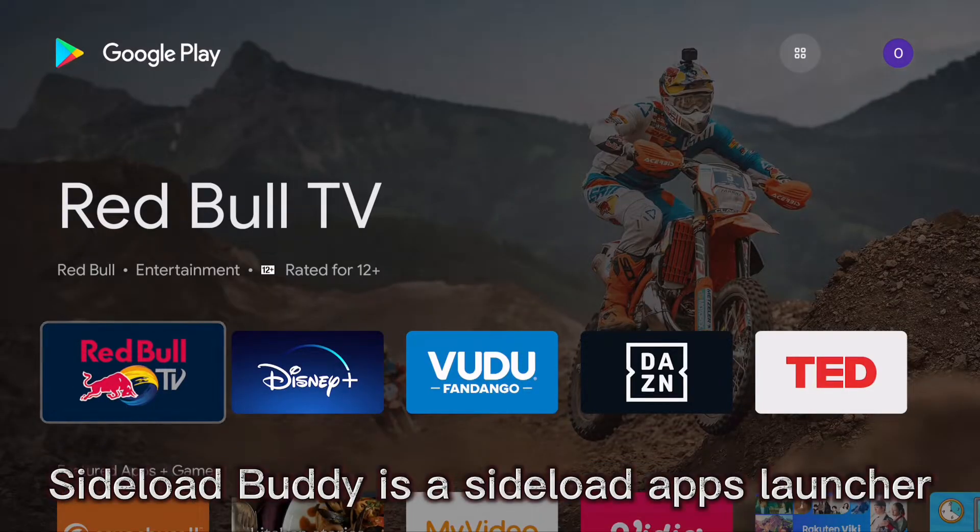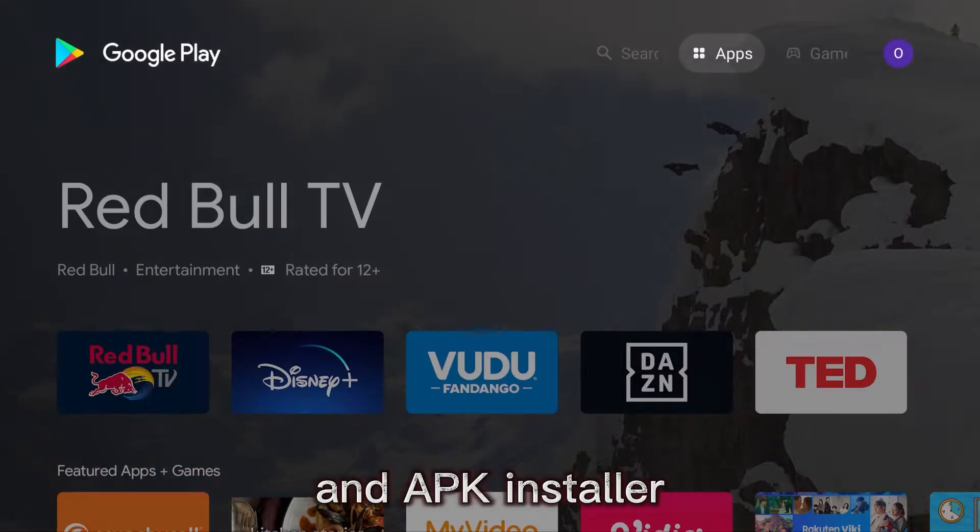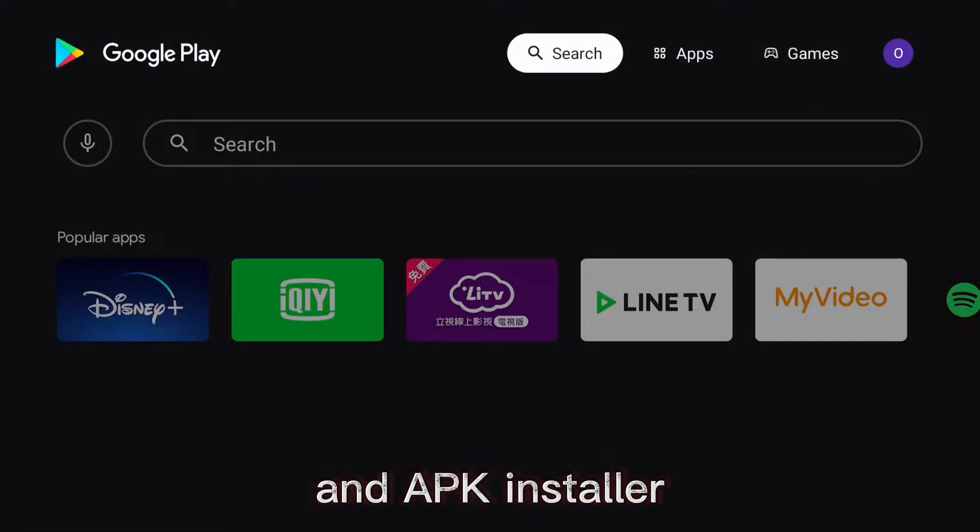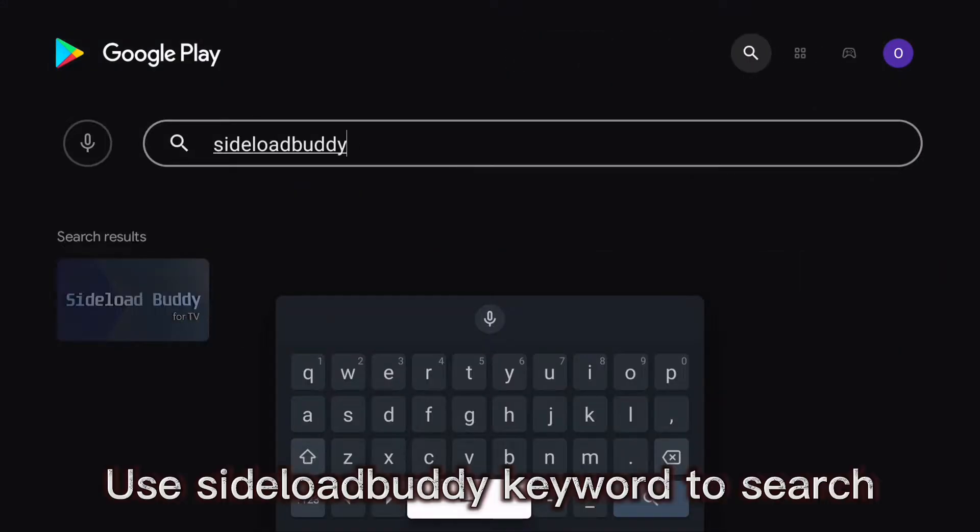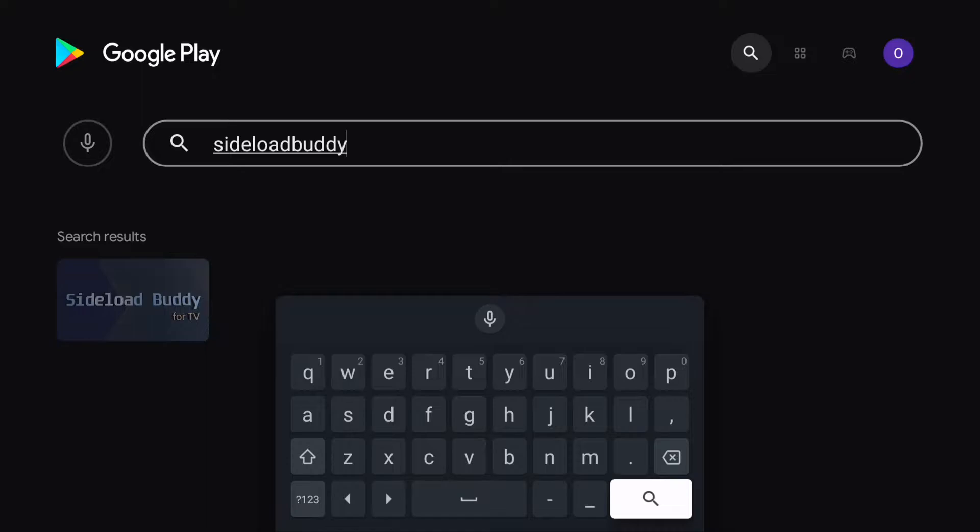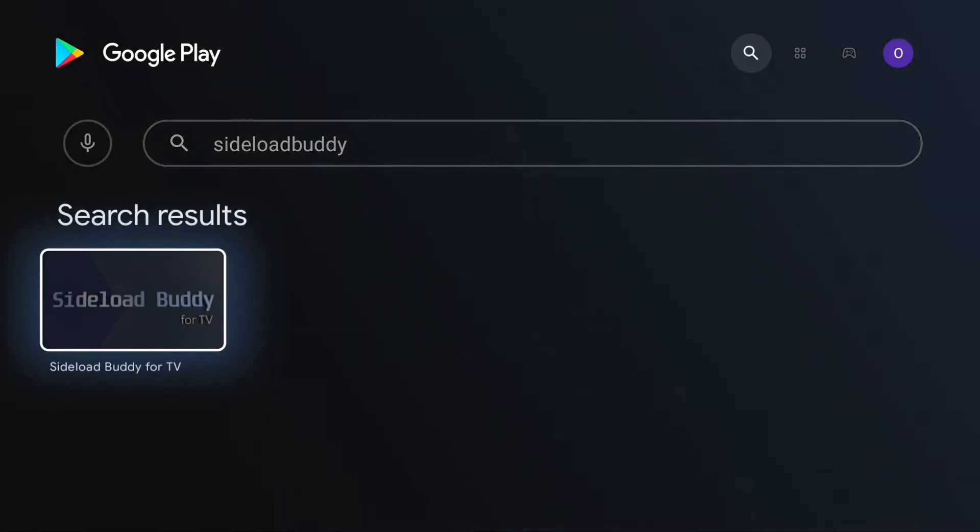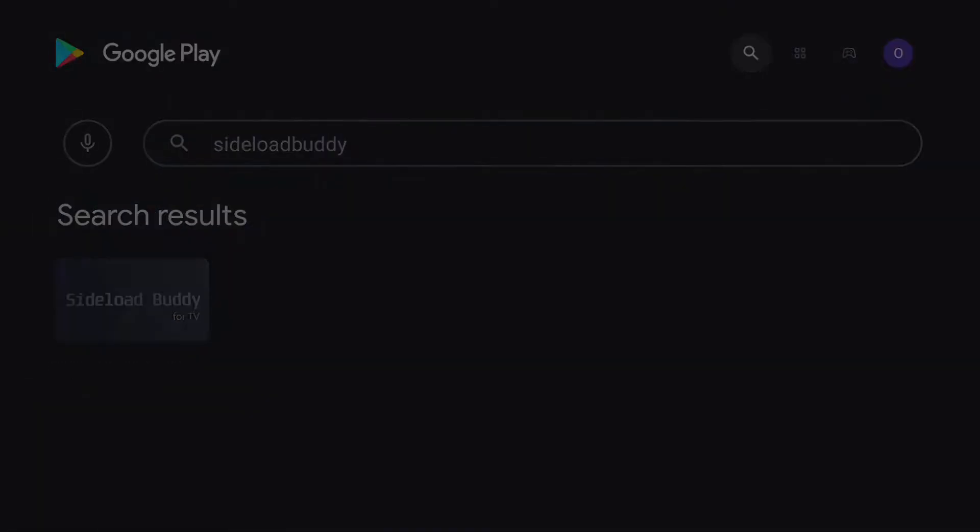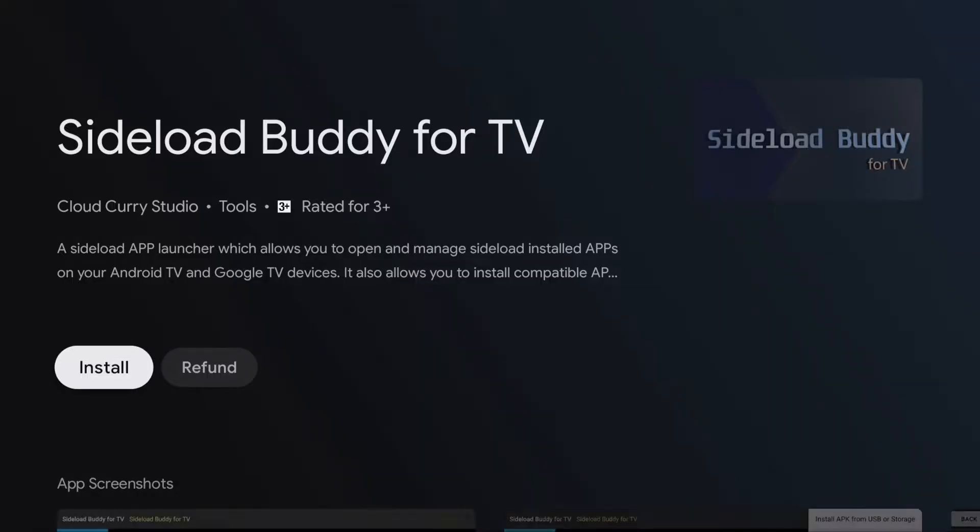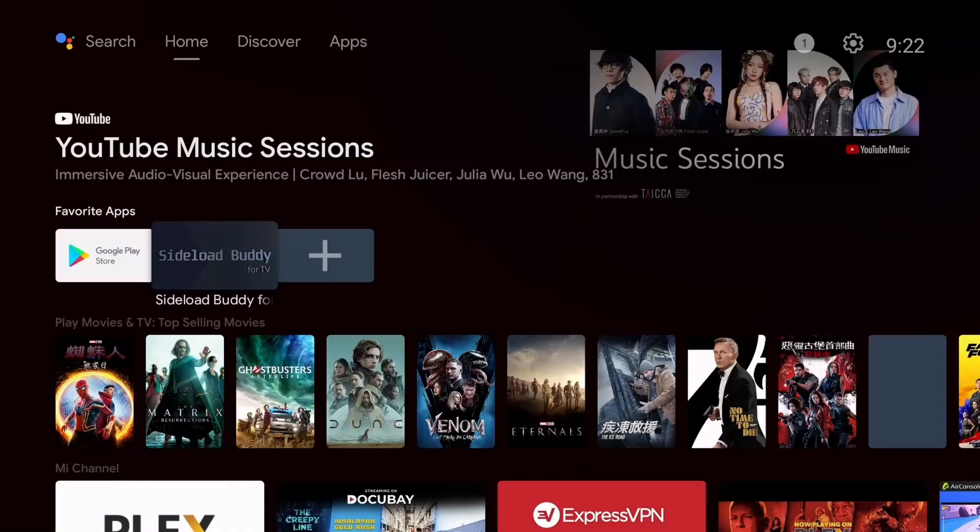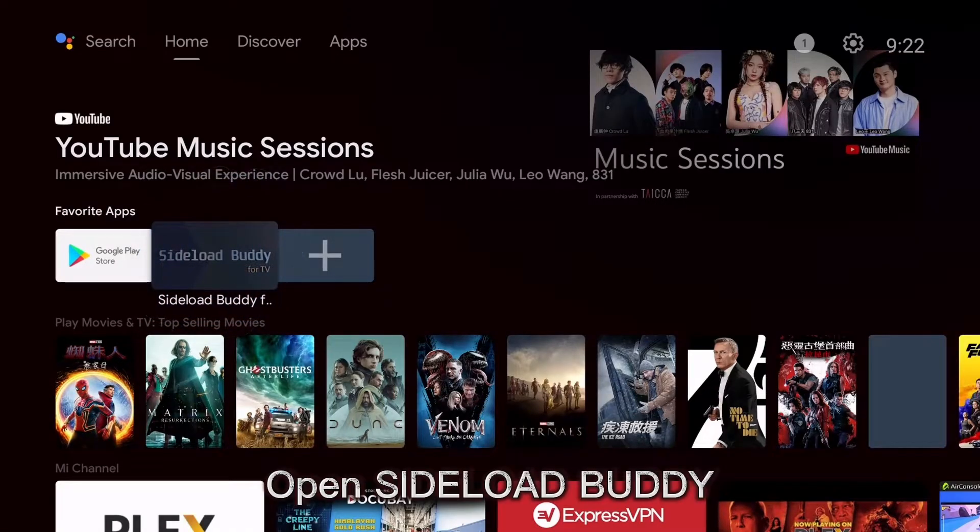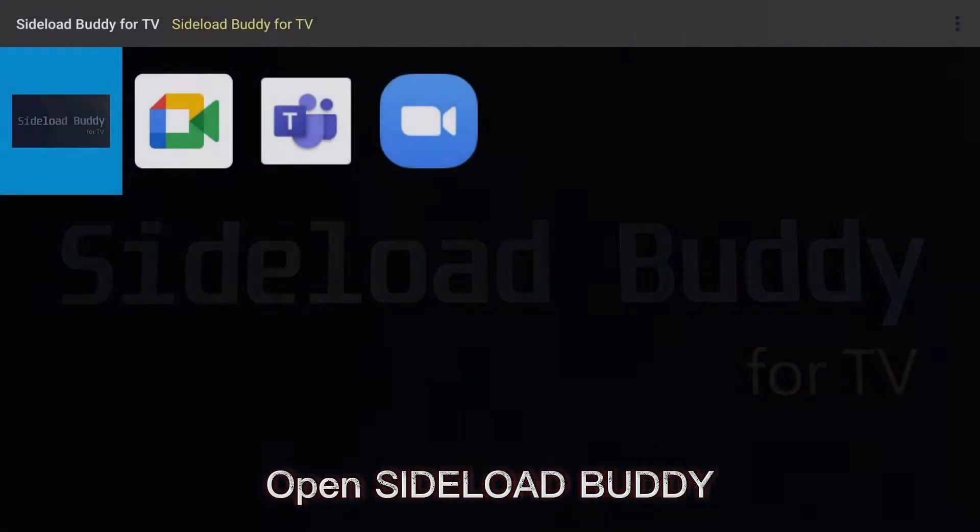Sideload Buddy is a sideload apps launcher and APK installer. Use Sideload Buddy keyword to search. Open Sideload Buddy.